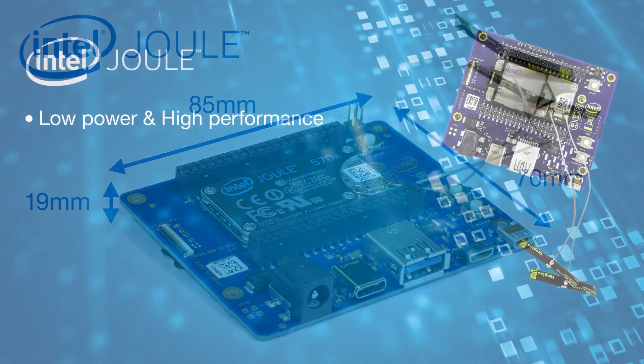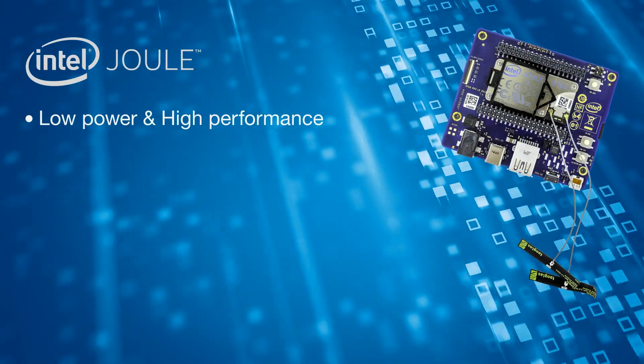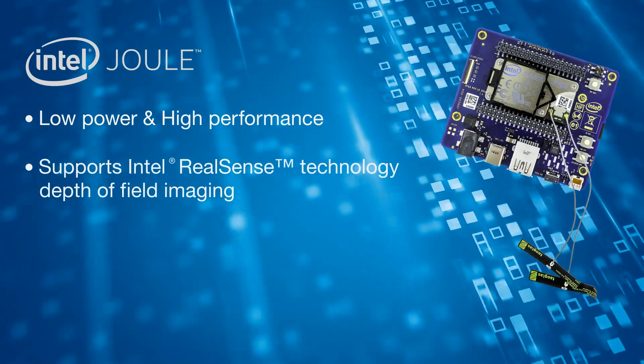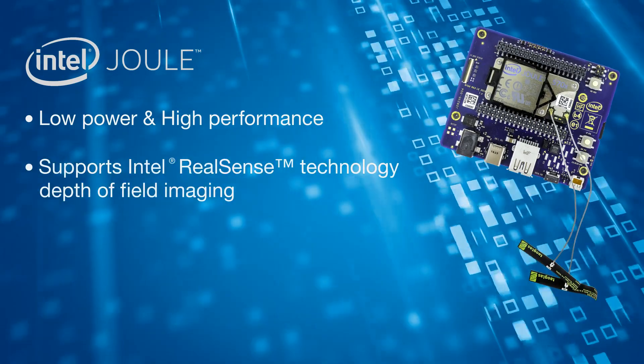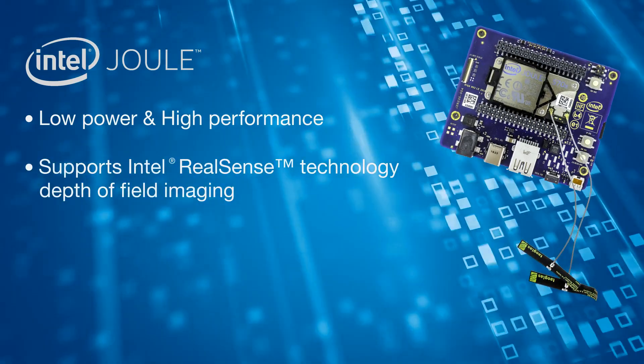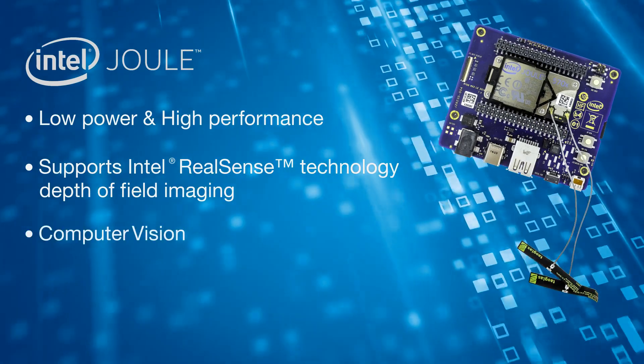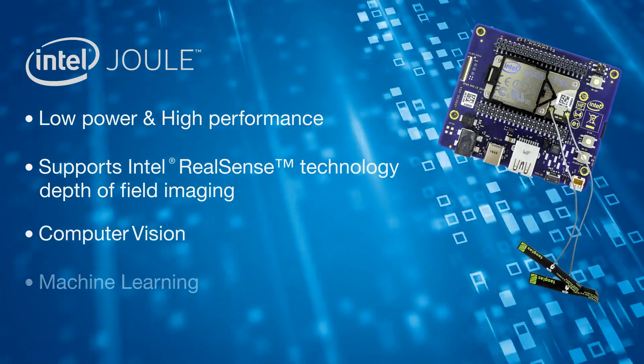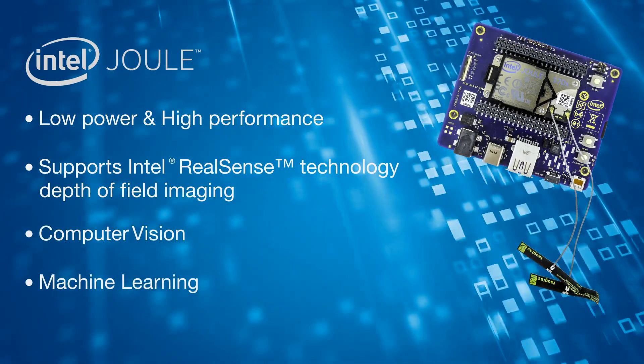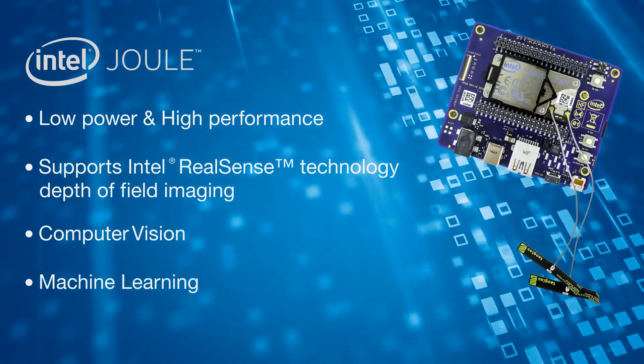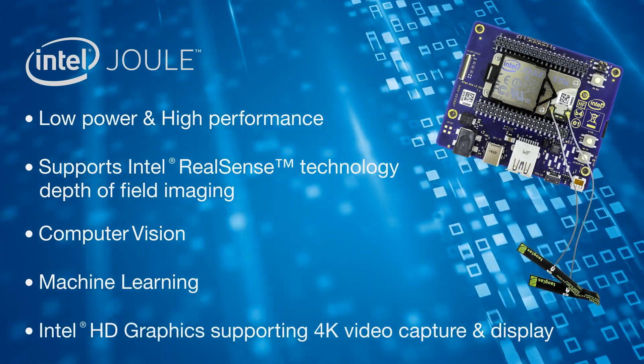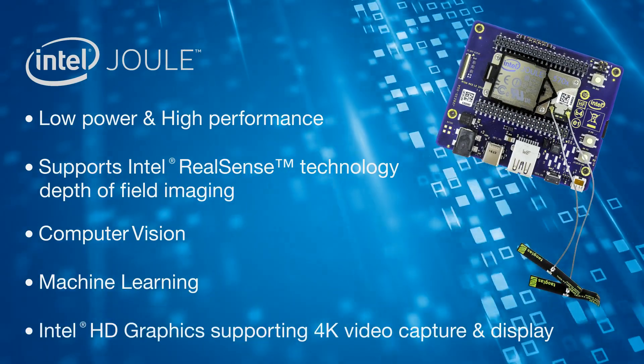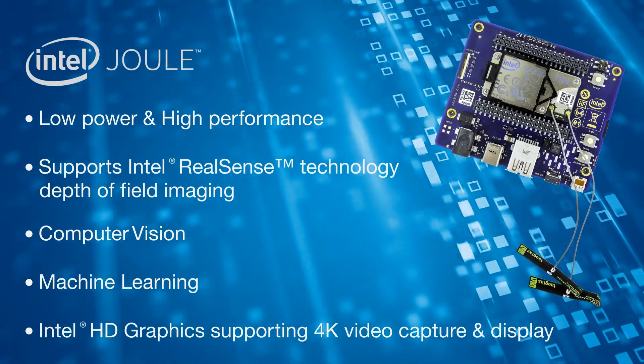The Intel Joule is power-efficient, equipped to support Intel RealSense depth of field imaging, and can support advanced applications like computer vision and machine learning. Intel Joule supports Intel HD graphics, 3D modeling, and 4K video capture and display.